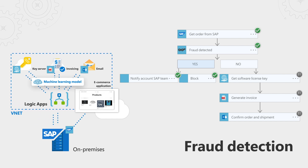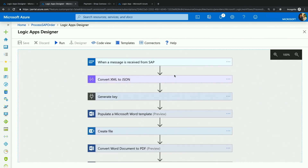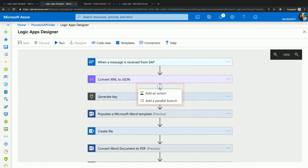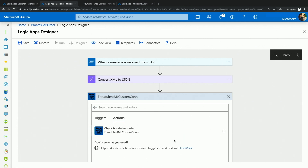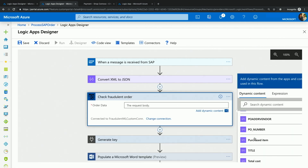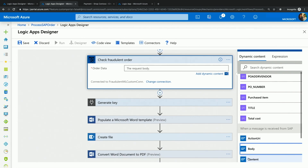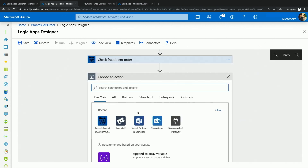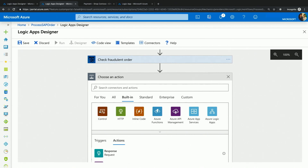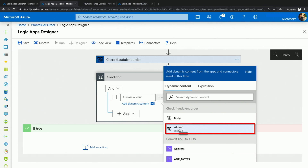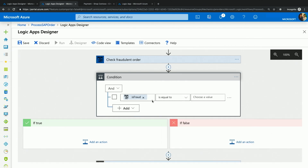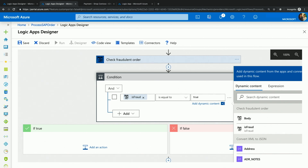Let me show you how to do that from within the Logic App designer. I'm back to the Logic App that we just built to process the order. I will insert an action before I generate the key to call out to my machine learning model to detect whether it's fraudulent or not. For it to work, we'll feed the order data into it. After the action, I will use the condition action within Logic App to check for the returned value — I will look for the property called isFraud and compare it to true.